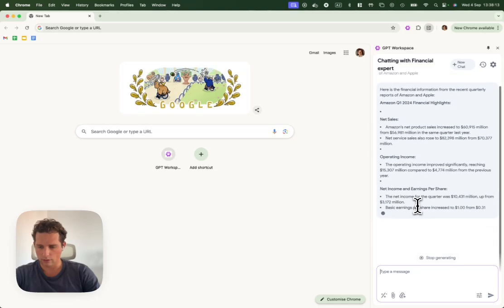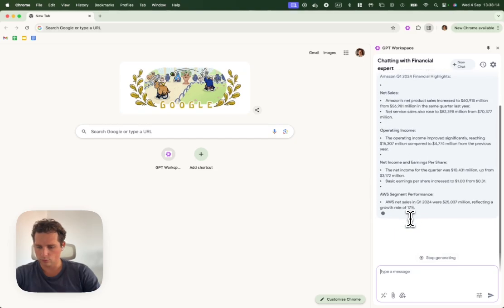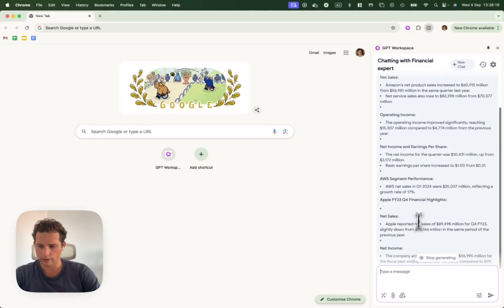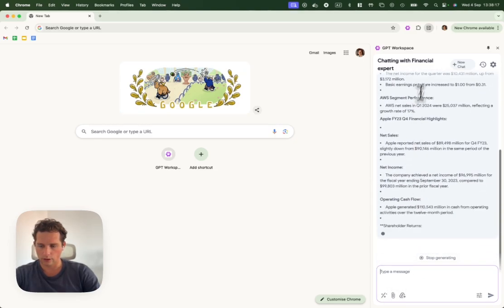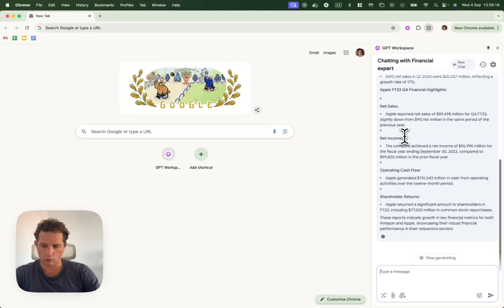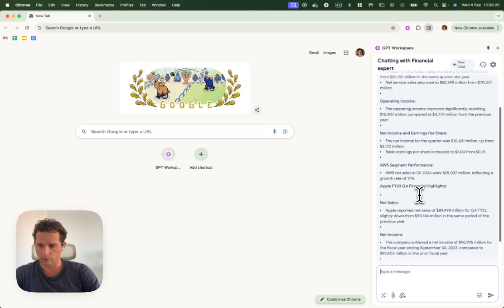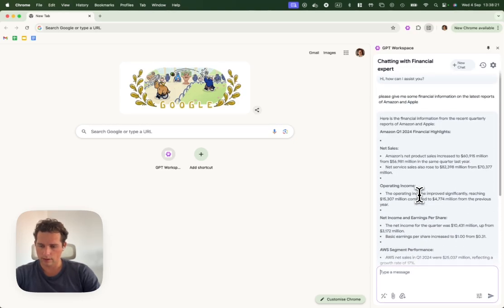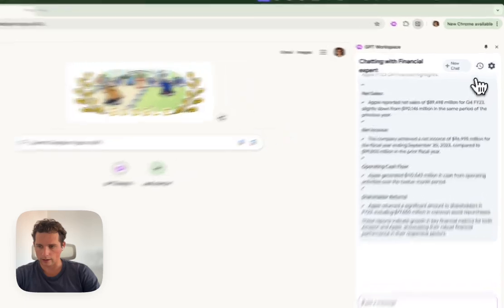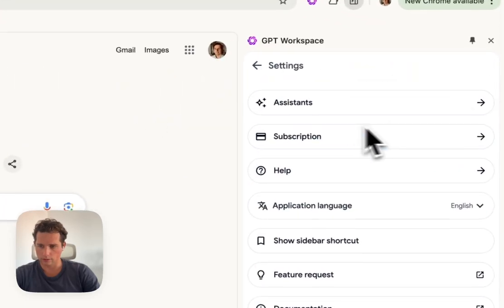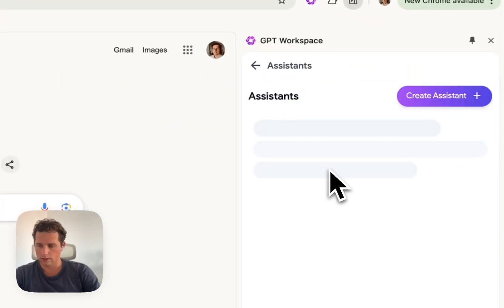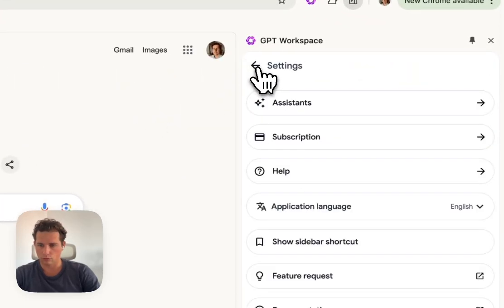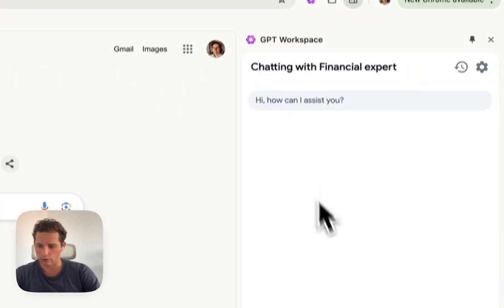As we can see, without putting any file in the context manually, financial expert already has the files from its training that we added earlier. So it will be able to answer questions about those files.